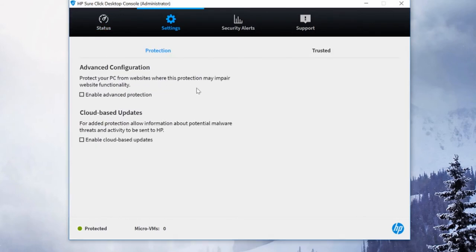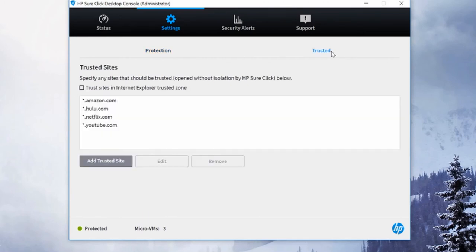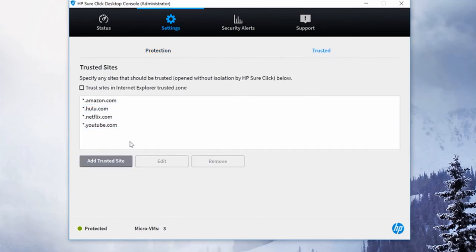Next is the settings tab. You can choose to enable advanced protection and cloud-based updates. If you go to the trusted tab under settings, you can see a list of trusted sites and you can add sites you trust to the list. These sites will be opened without isolation by HP SureClick. Only add the sites you're 100% sure are malware free.